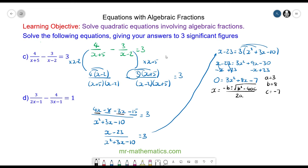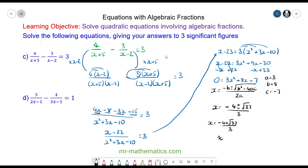Substituting into the formula I get x equals negative 4 plus or minus the square root of 37 over 3. So there are two solutions: the first is x equals negative 4 plus root 37 over 3, which is approximately 0.694, and the second is x equals negative 4 minus root 37 over 3.